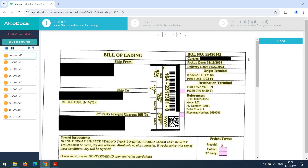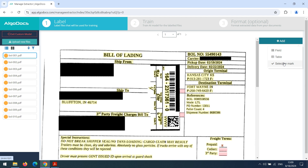Next, we create the fields on the right pane. When adding the fields, we also specify their types, which are field, table, and selection mark. In our case, prepaid is going to be a selection mark, items is a table, and the remaining ones are all fields.